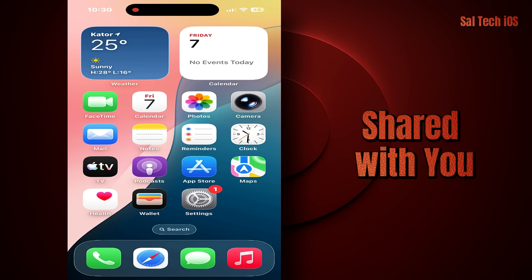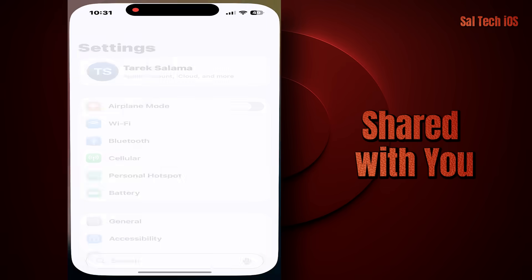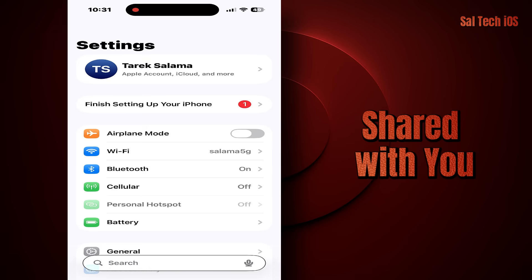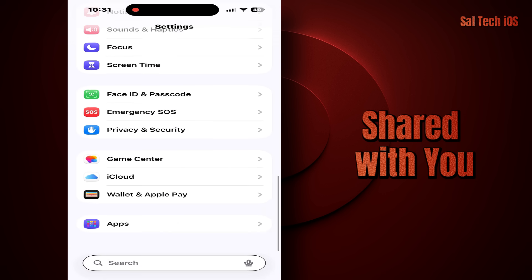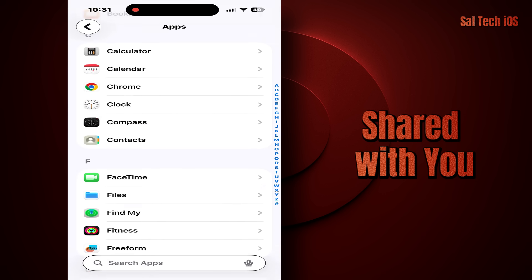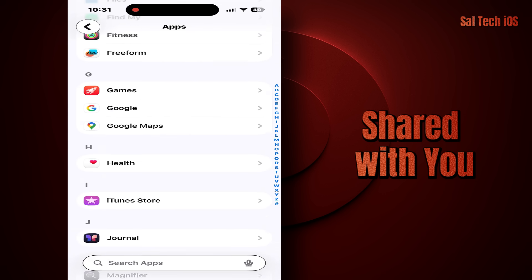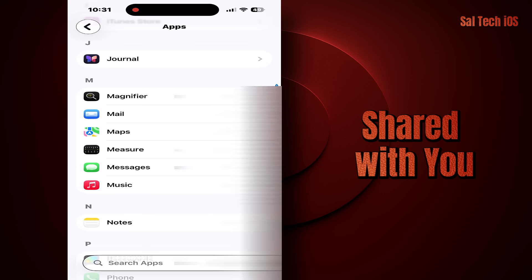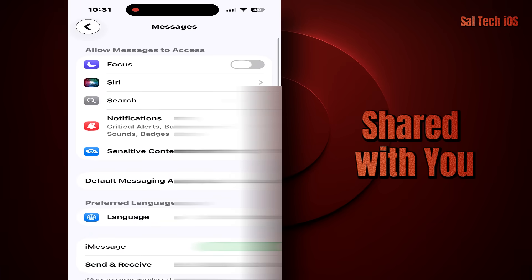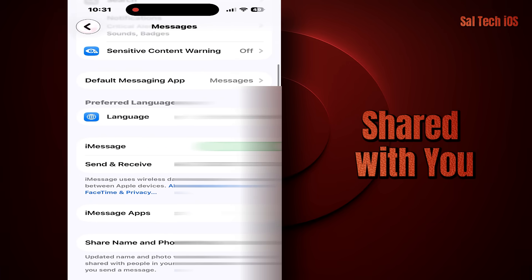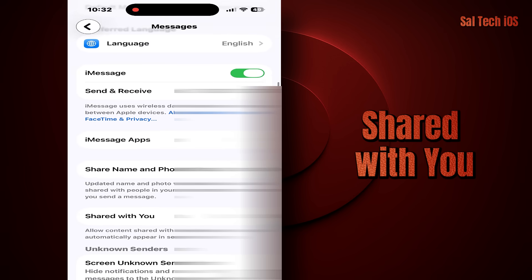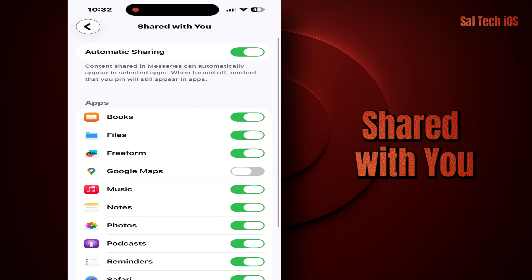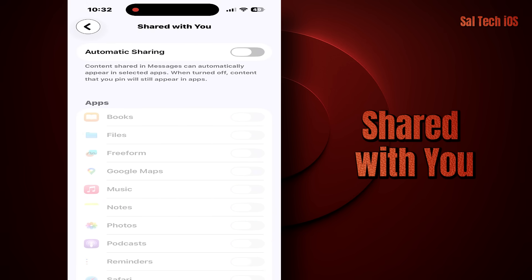Solution: Go to Settings > Messages > Shared With You. Turn it off, or manually select which apps are allowed to share content.